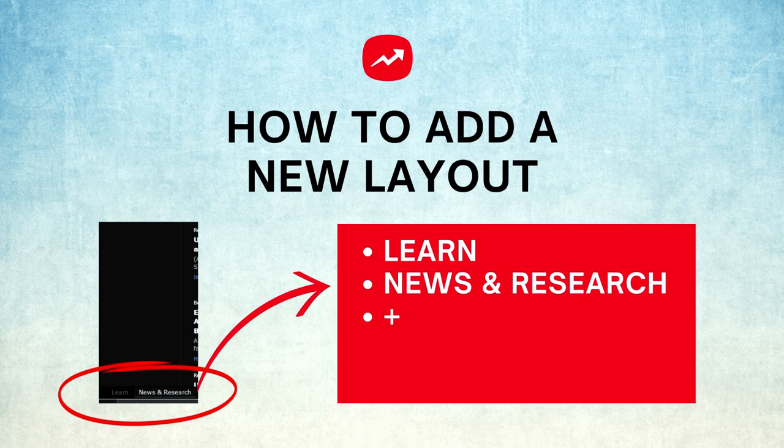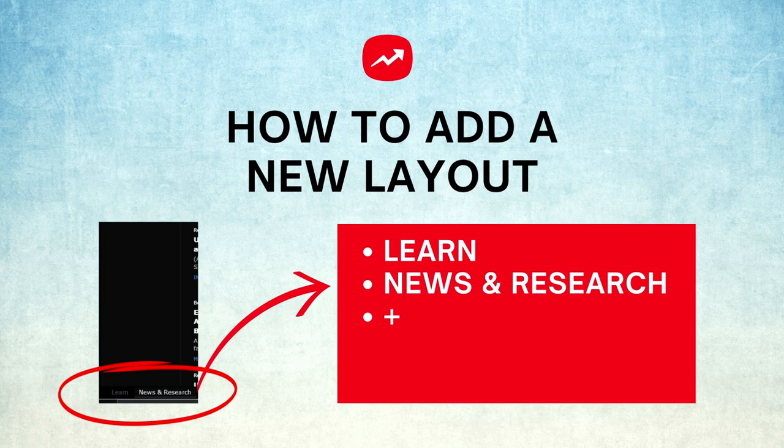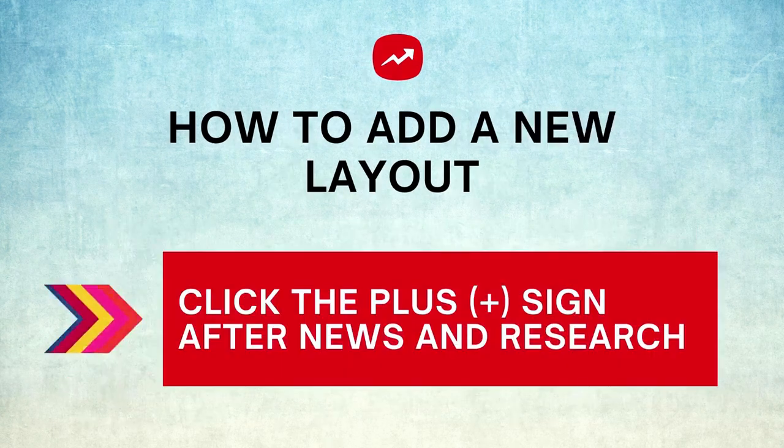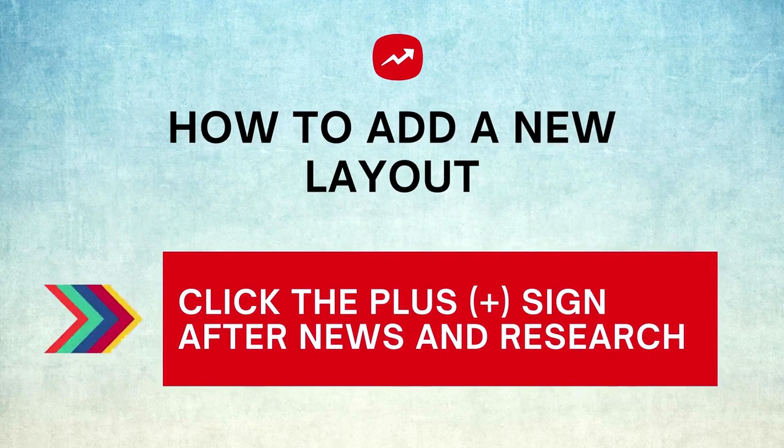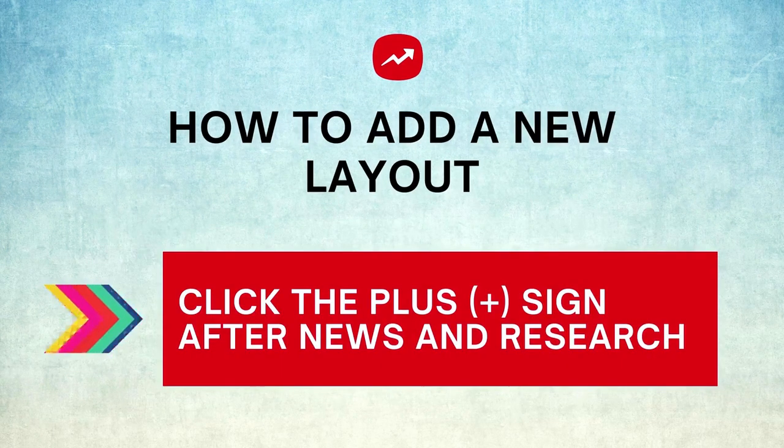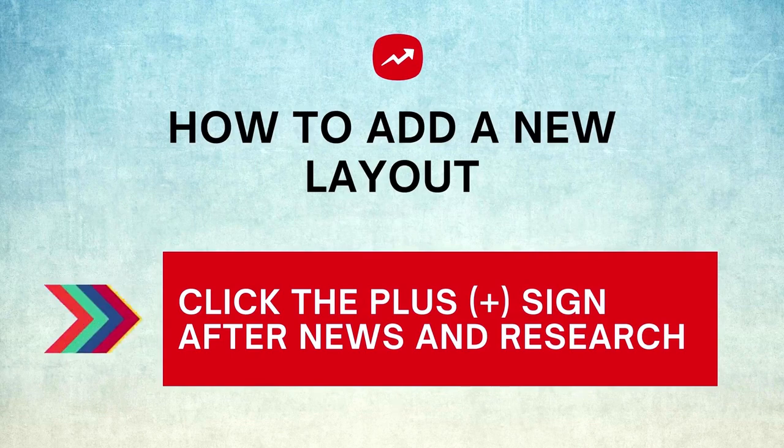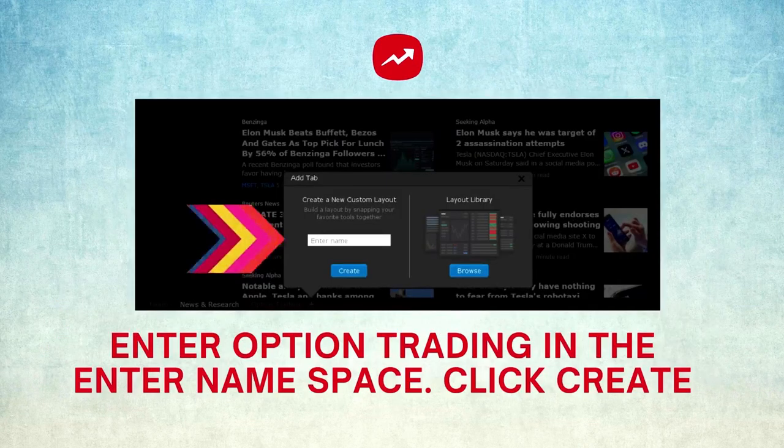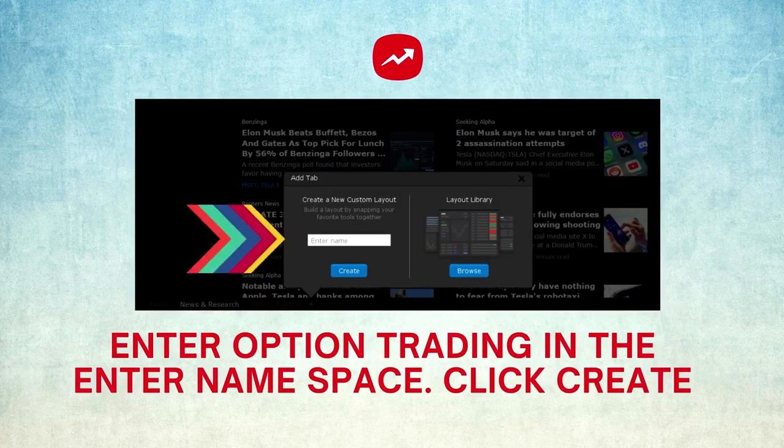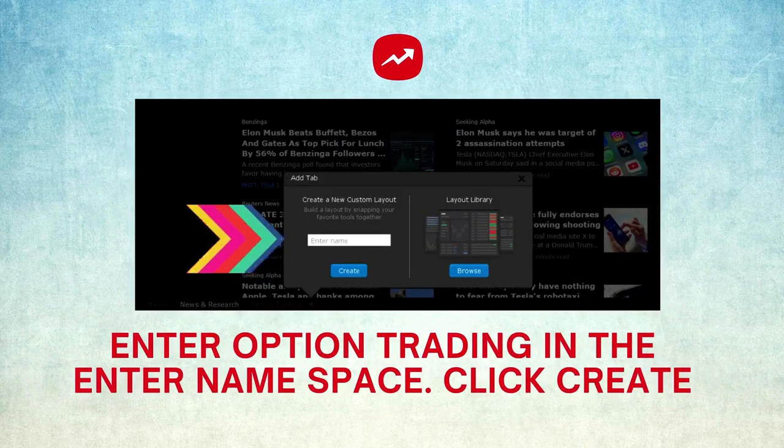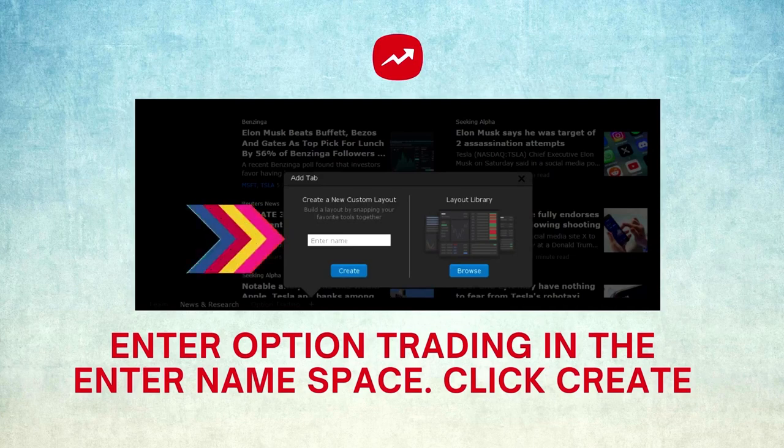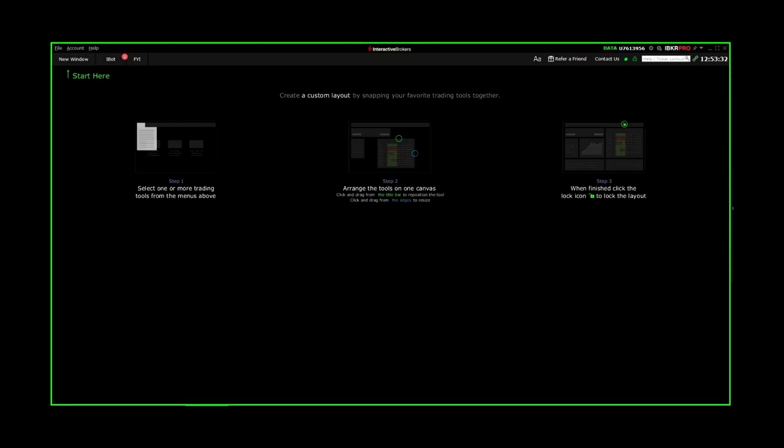Notice that there are two tabs at the bottom: Learn and News and Research. They come as default. Click the plus sign after News and Research to add a new layout and call it whatever you like, but I will call it Option Trading since it will have an option chain window for trading options.